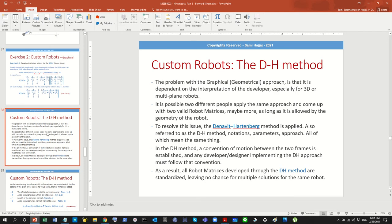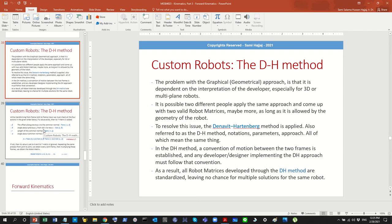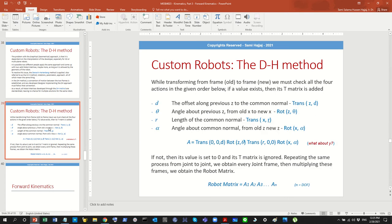We then talked briefly about the DH method, or the Denavit-Hartenberg method, which is usually applied for complex or customized robots. We did not perform it in depth as it's not part of this course's syllabus. However, for those watching on YouTube, a separate video on the DH method will be made at a later time.